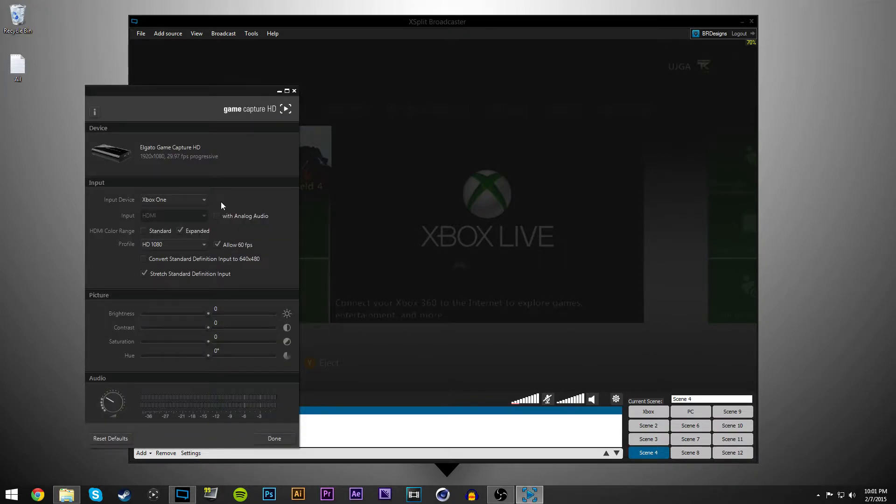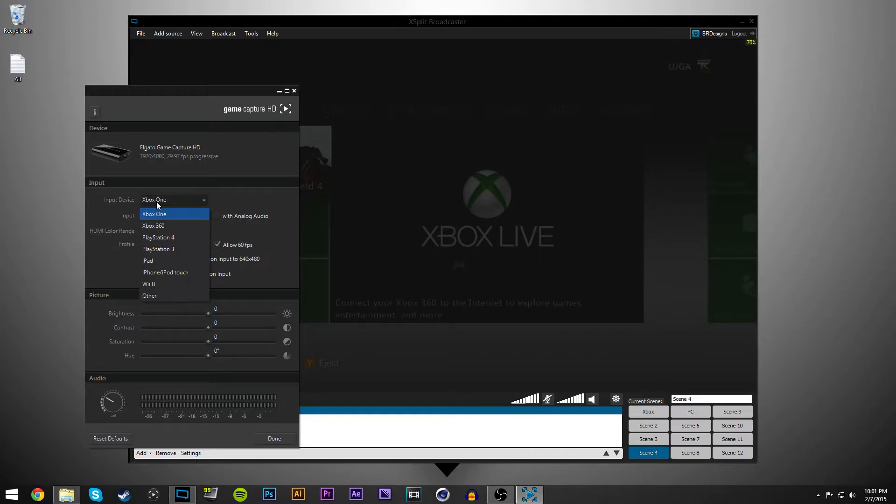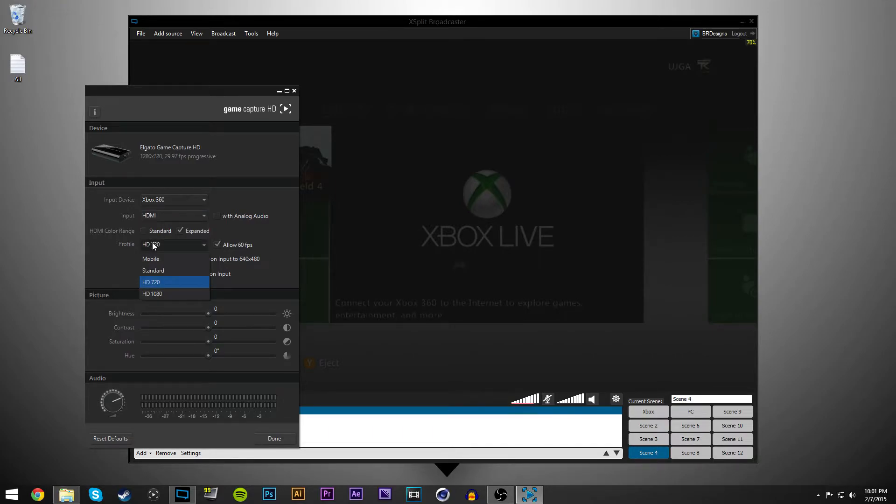Then you want to hit configure and then go to video input. Once you're in here, you can just pretty much change whatever your device is, if you're using the Xbox One, the Xbox 360, your profile, all that.